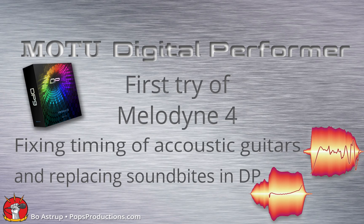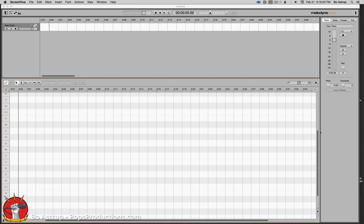I'm going to fix some acoustic guitars that were recorded in DP. In the outro, they're not totally synced up, so there's a lot of phasing going on. We're going to fix that here in Melodyne. In DP, I consolidated the tracks — it's three guitar tracks, and actually four because I have a reference track.